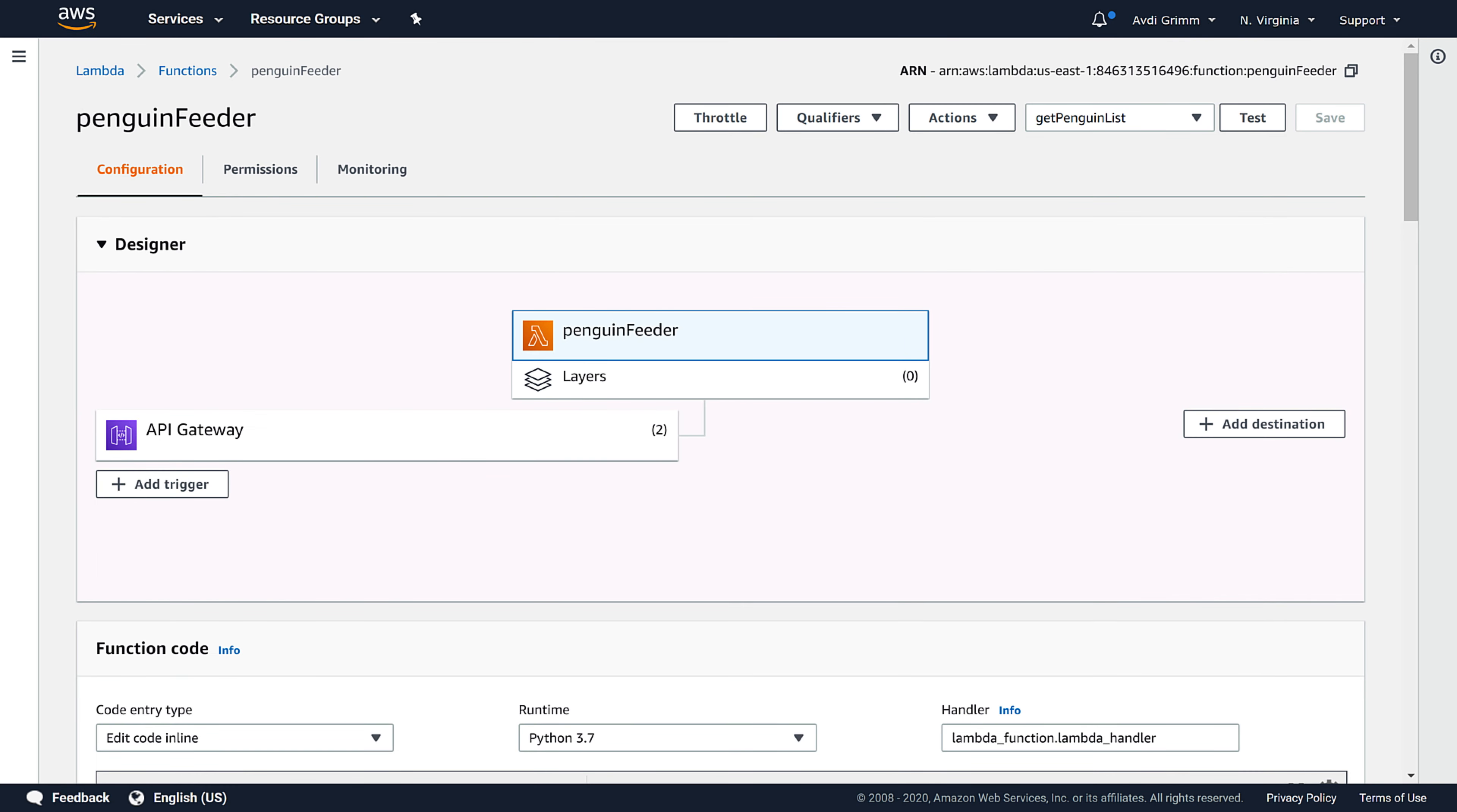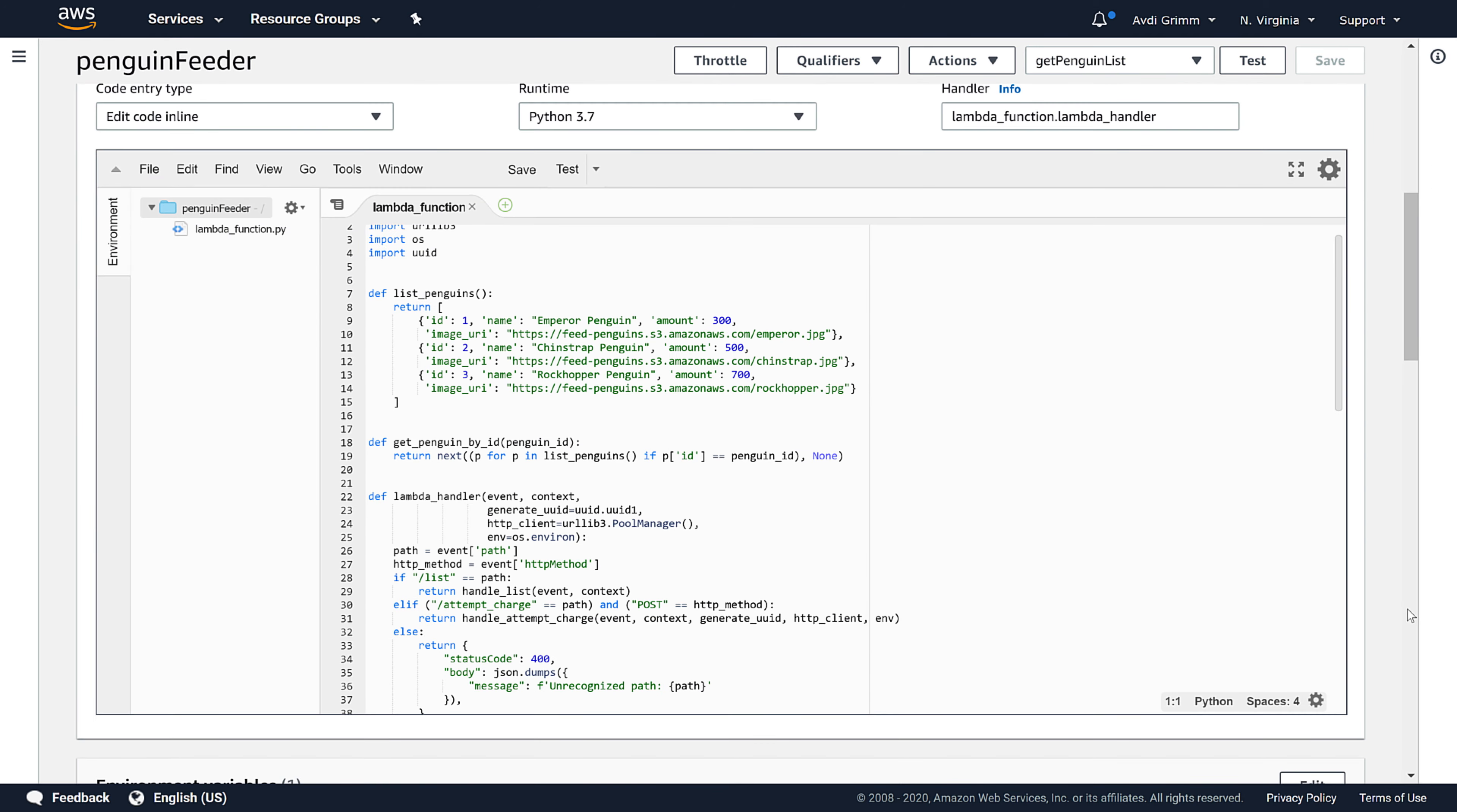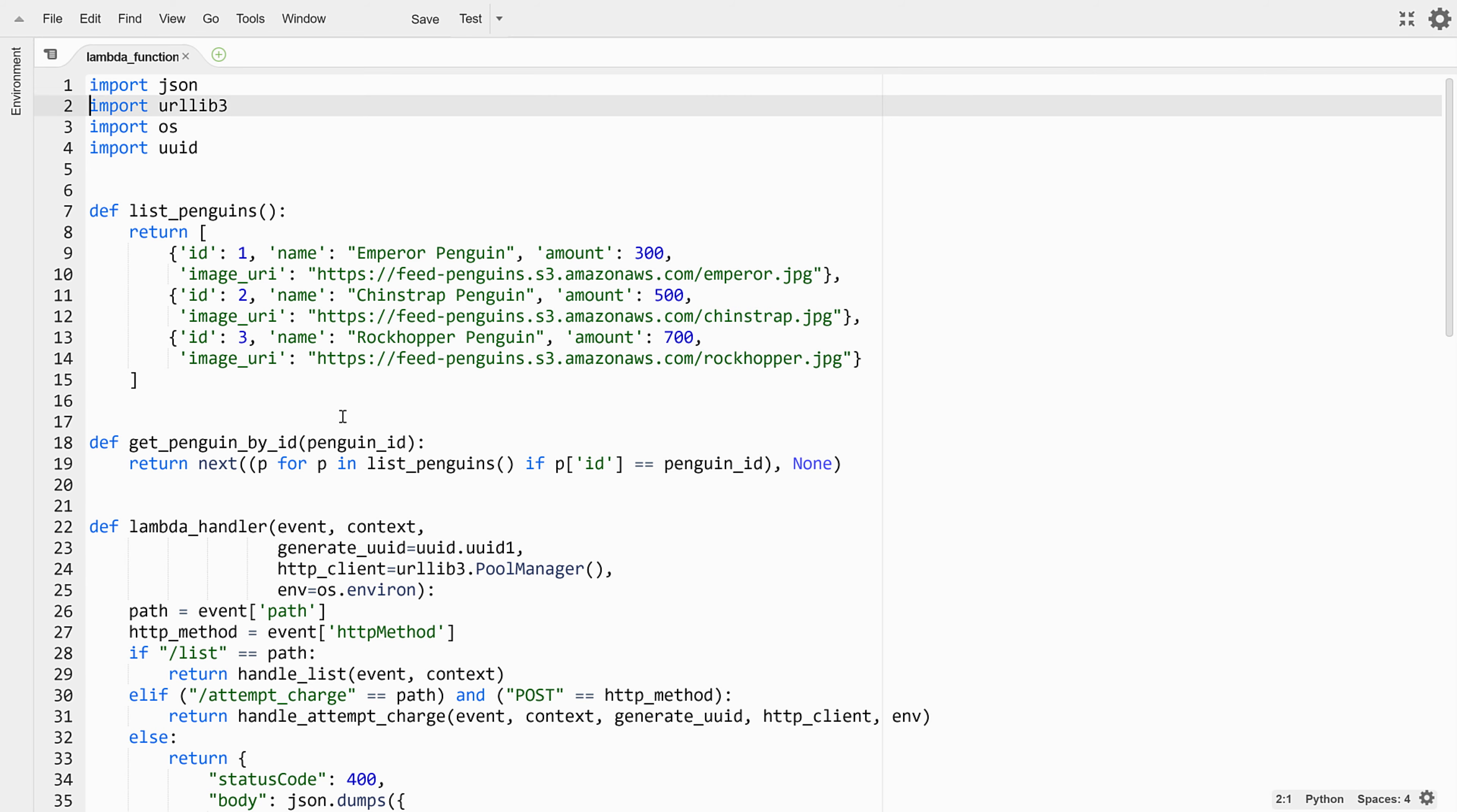Let's shift our focus over to the backend code. Remember, the backend is an AWS Lambda function written in Python. When the function receives an attempt charge request, it routes it to a handle attempt charge method.